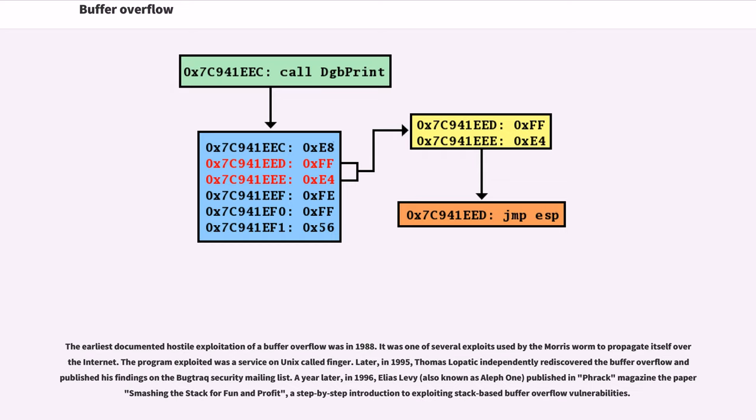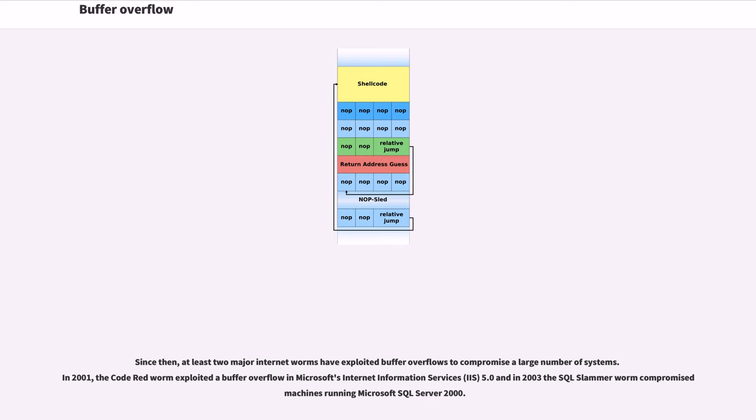Later, in 1995, Thomas Lopatic independently rediscovered the buffer overflow and published his findings on the Bugtraq security mailing list. A year later, in 1996, Elias Levy, also known as Aleph One, published in Phrack Magazine the paper 'Smashing the Stack for Fun and Profit,' a step-by-step introduction to exploiting stack-based buffer overflow vulnerabilities. Since then, at least two major internet worms have exploited buffer overflows to compromise a large number of systems. In 2001, the Code Red worm exploited a buffer overflow in Microsoft's Internet Information Services, IIS 5.0, and in 2003 the SQL Slammer worm compromised machines running Microsoft SQL Server 2000.